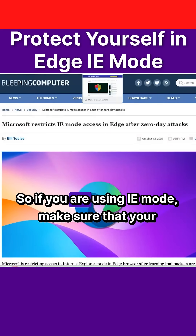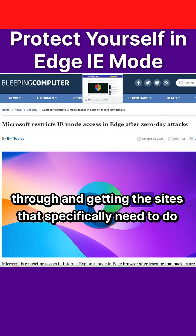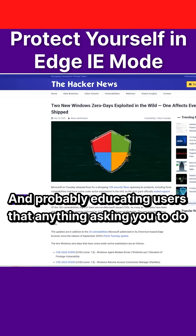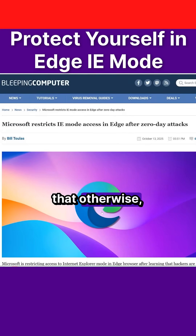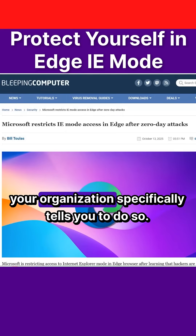If you are using IE mode, make sure your organization is aware of these changes and that you're getting the sites that specifically need it properly configured for the users that require it. Educate users that anything asking them to enable IE mode otherwise shouldn't — you should only ever have to do that if IT or your organization specifically tells you to do so.